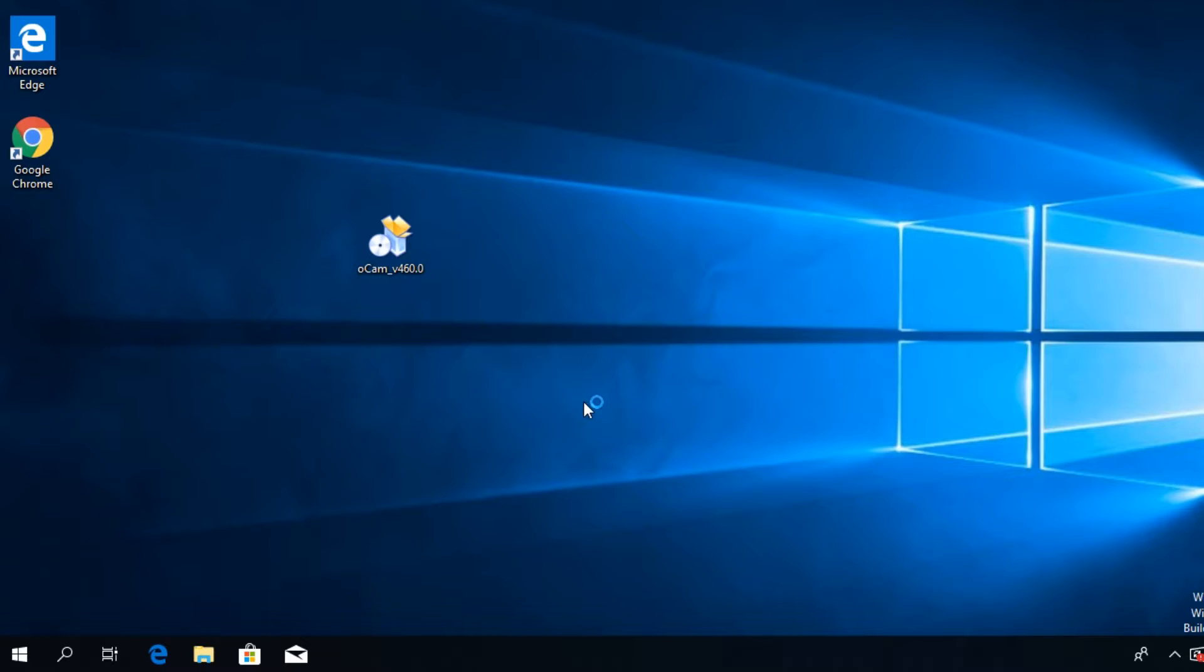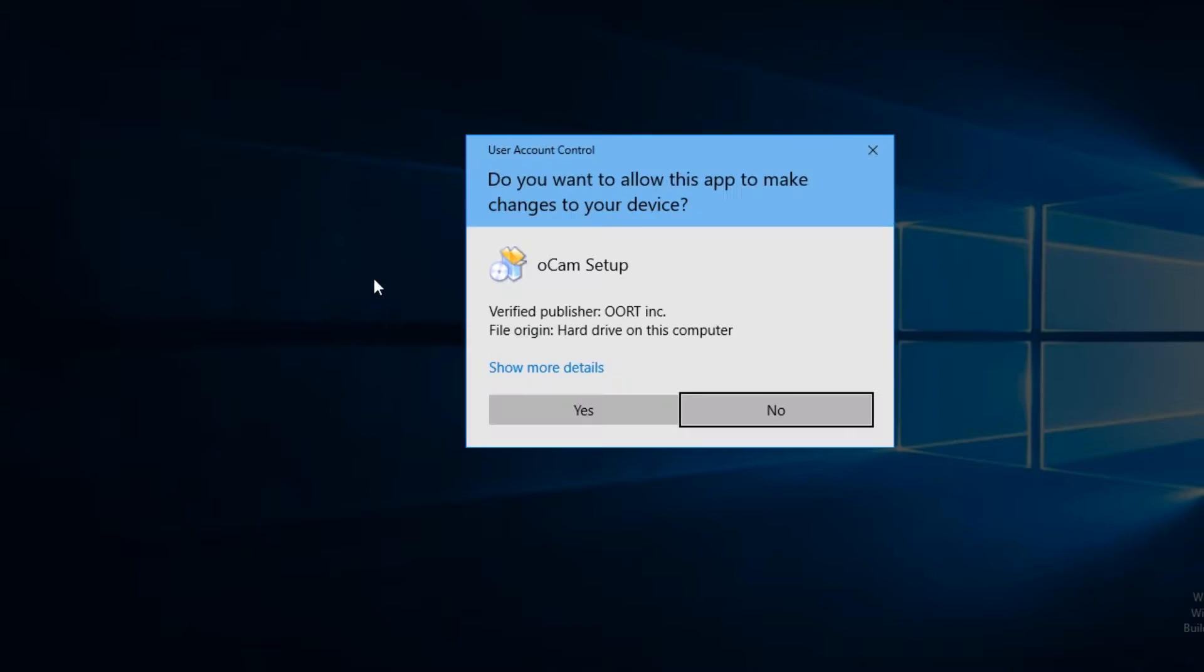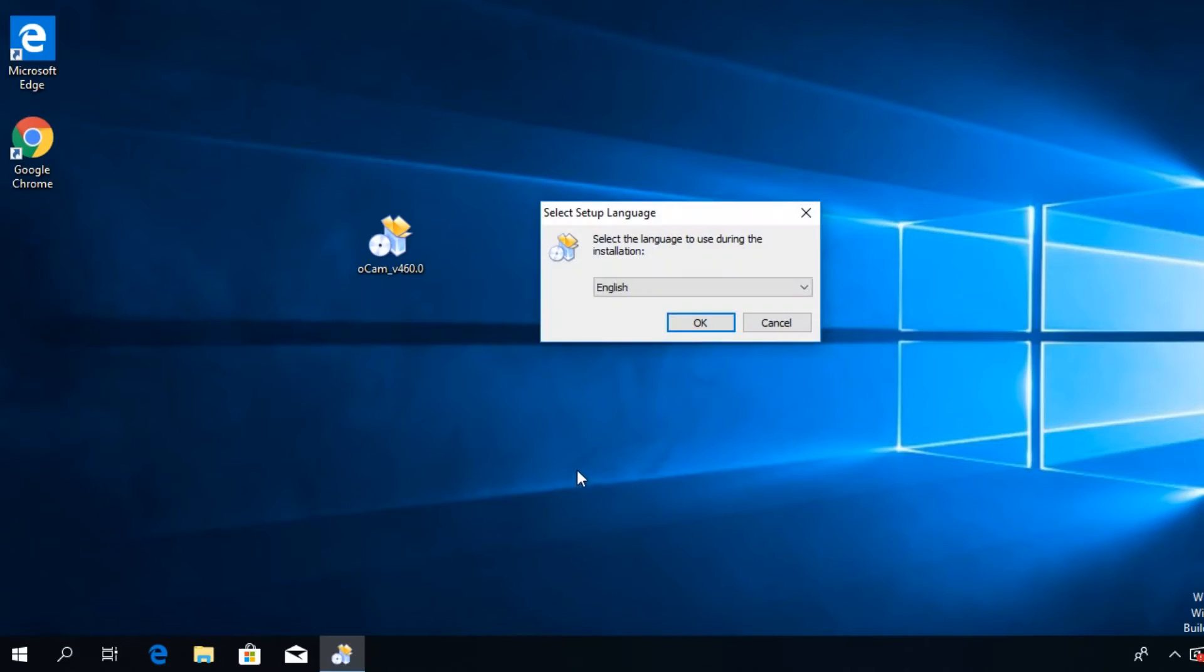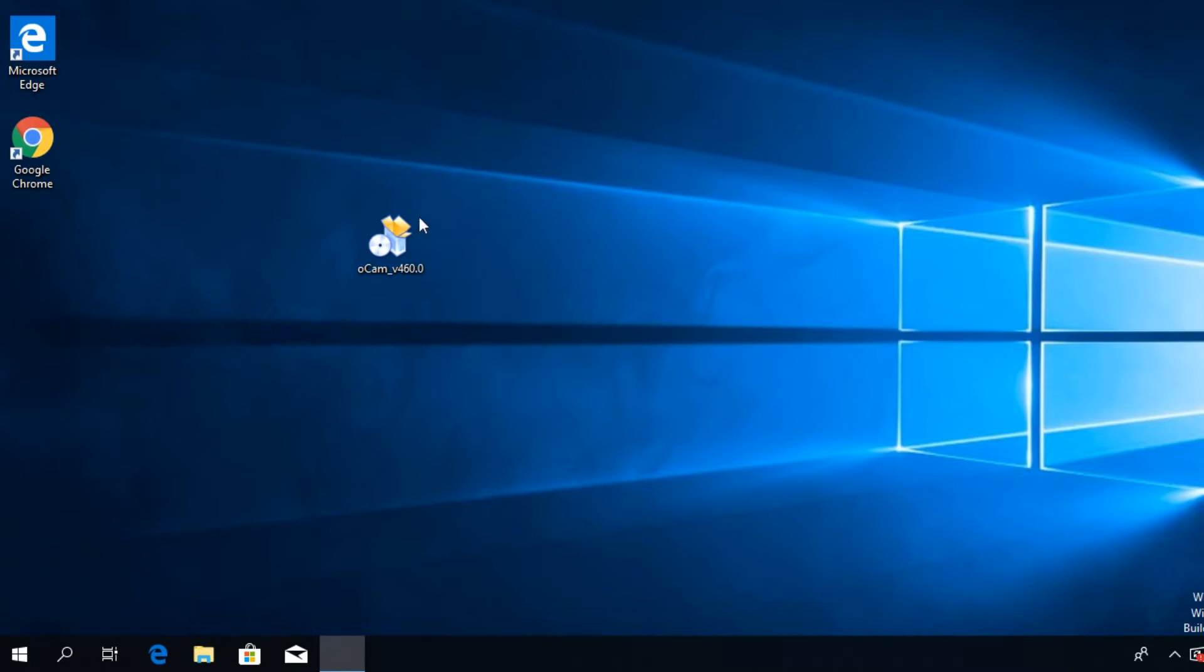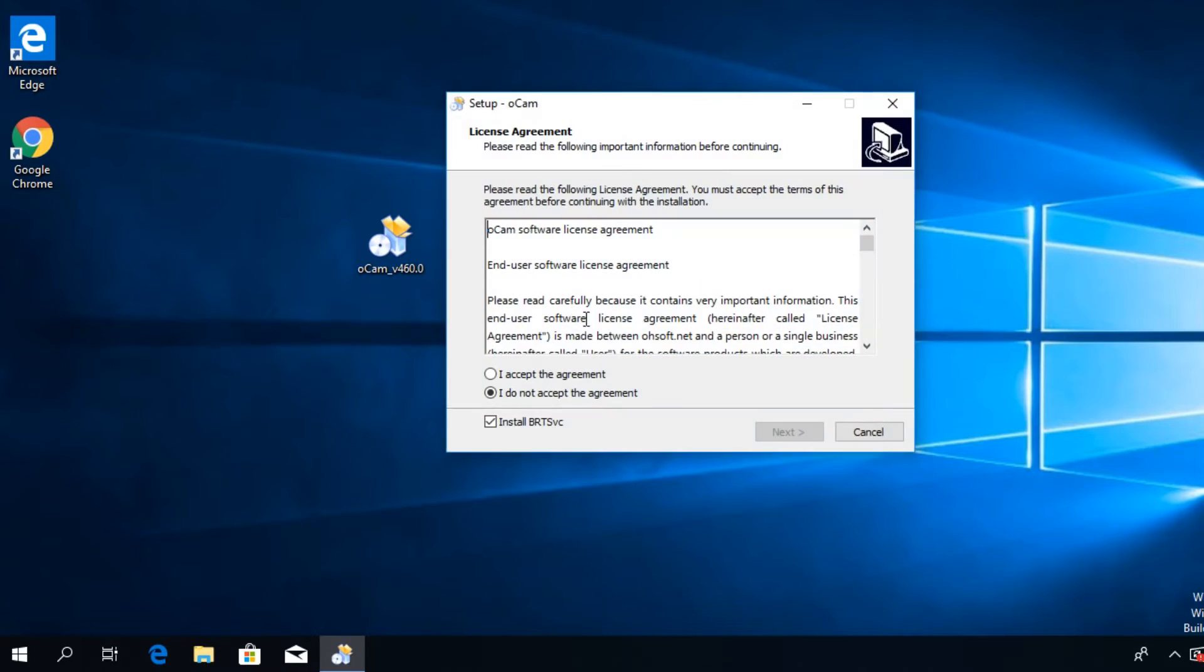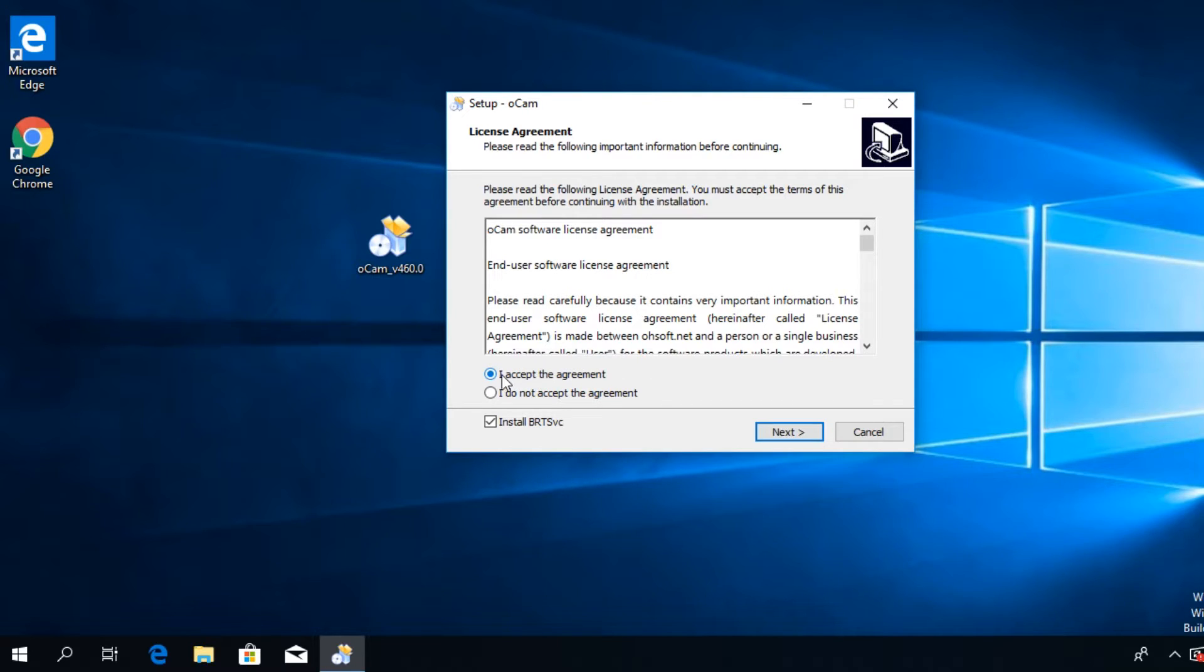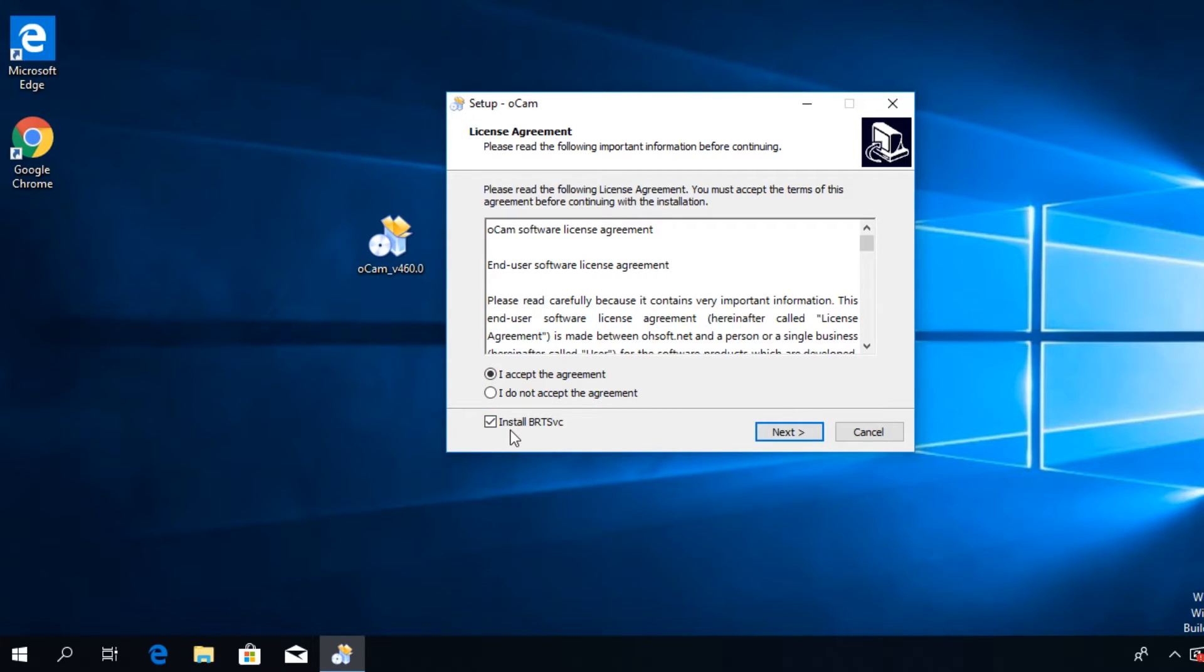Let's run the setup. This is the official setup of the program. If we run it, you're going to see that they let us select the language - we're going to select English, doesn't matter. And here is the important part when we have to accept the license agreement. A normal user would just go here and check 'I accept the agreement' and click on next. But if you look down a bit, you have here another option: 'Install BRT SVC' - this is a very dangerous software.